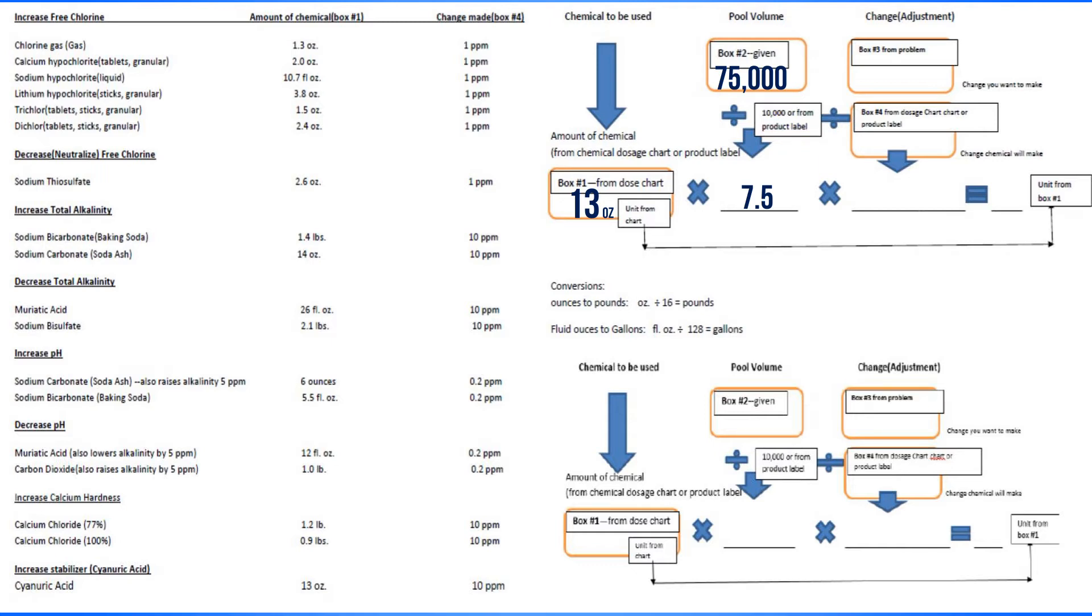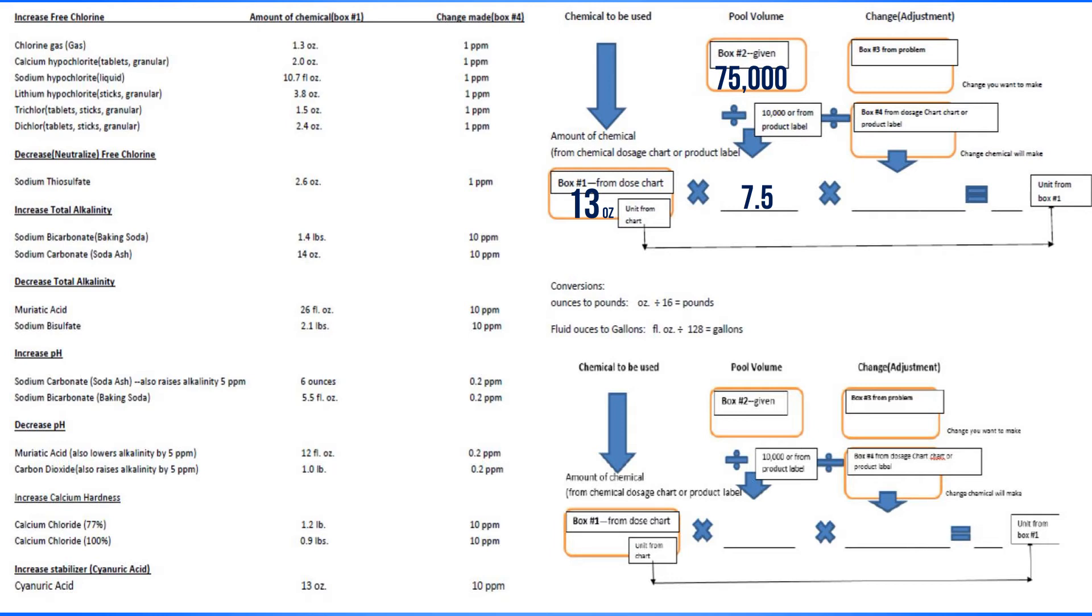Now you've got to fill in box number three. Box number three is from the problem. So you've got to go back to the problem. What is the amount you're at and what do you want to go to? We're at zero and we want to go to 30. So what's the difference? 30 minus zero is 30. So 30 goes there.